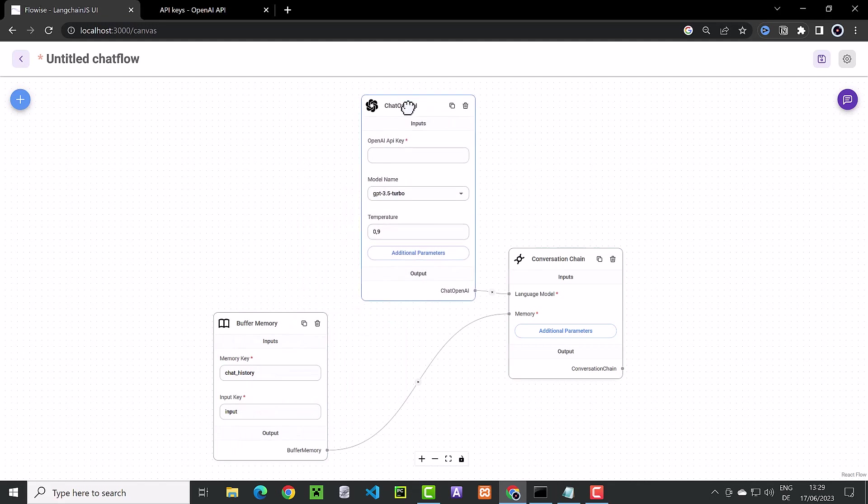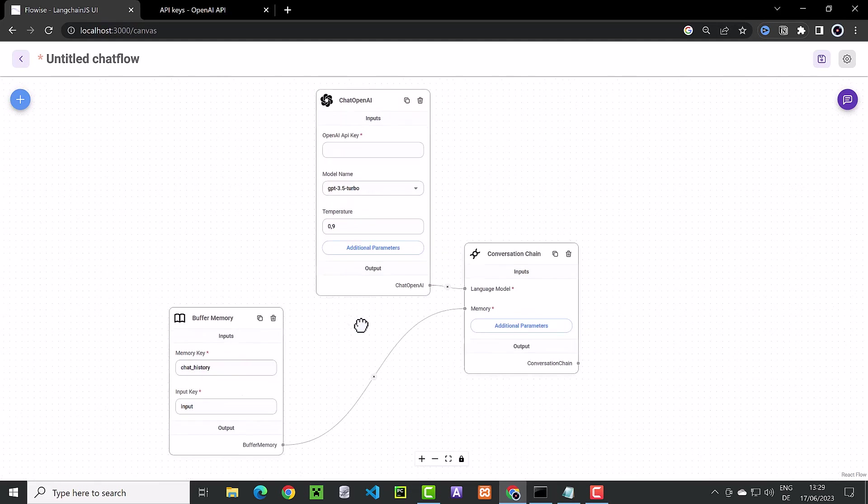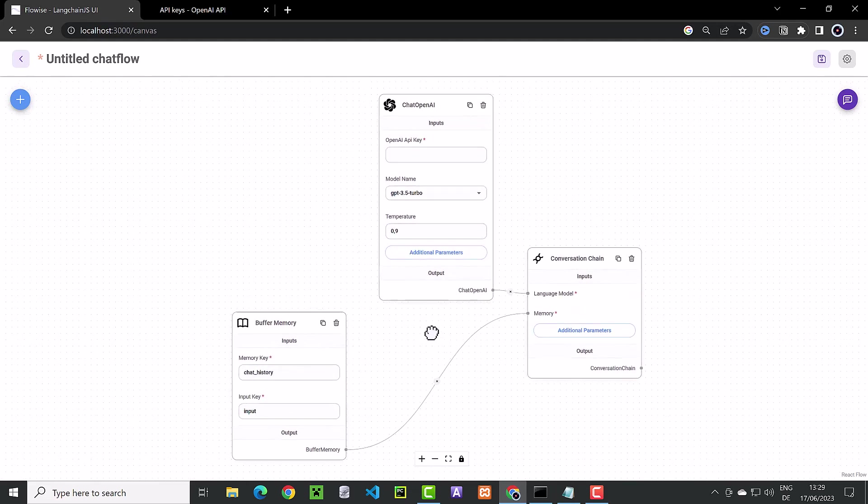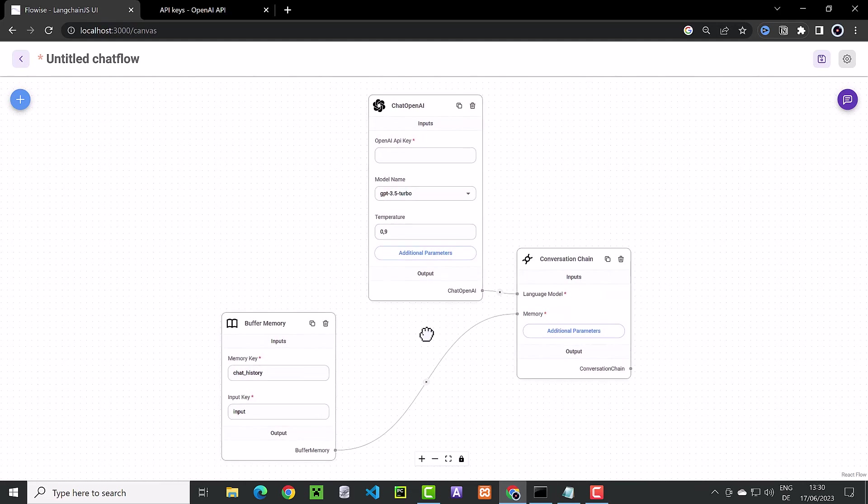After we have finished the adjustments, we can lock everything and move the whole canvas. When you are happy with the position, you can unlock again.